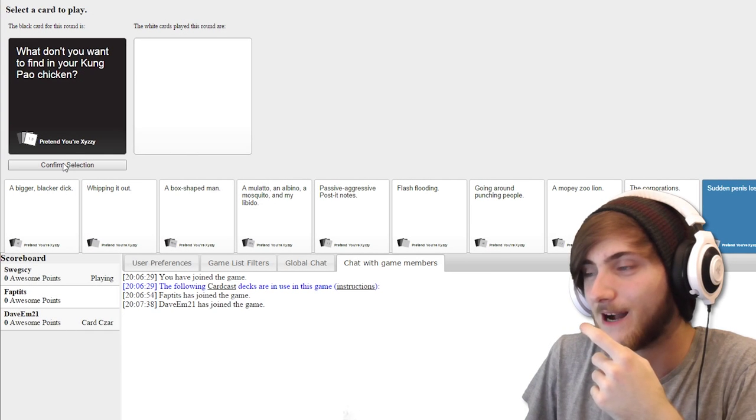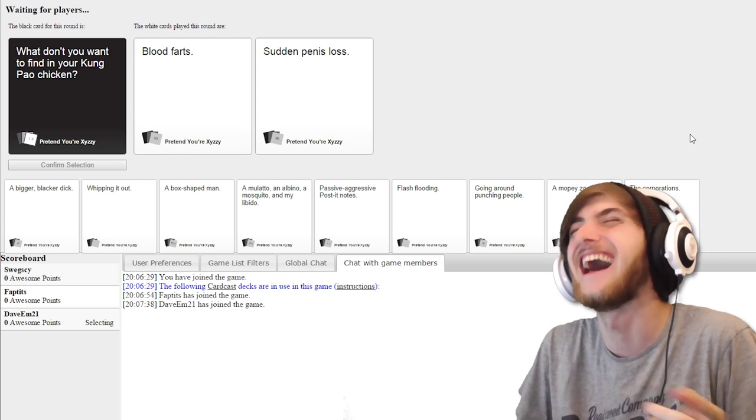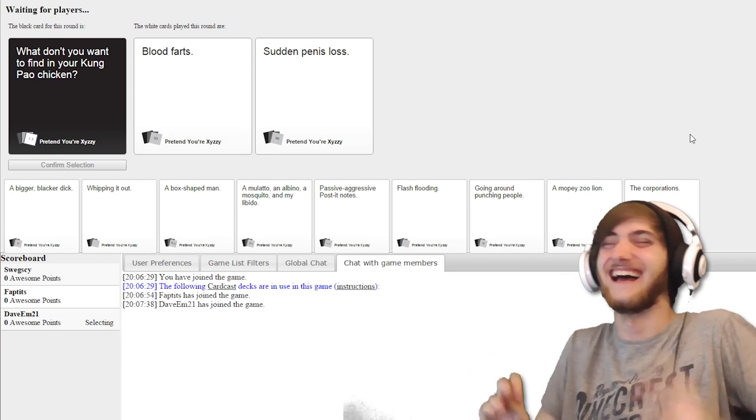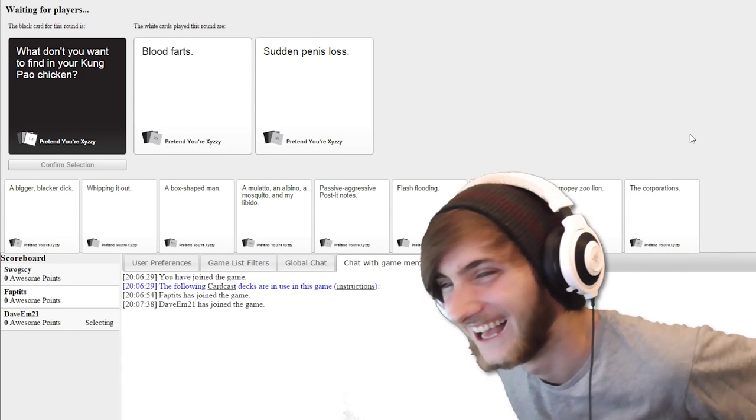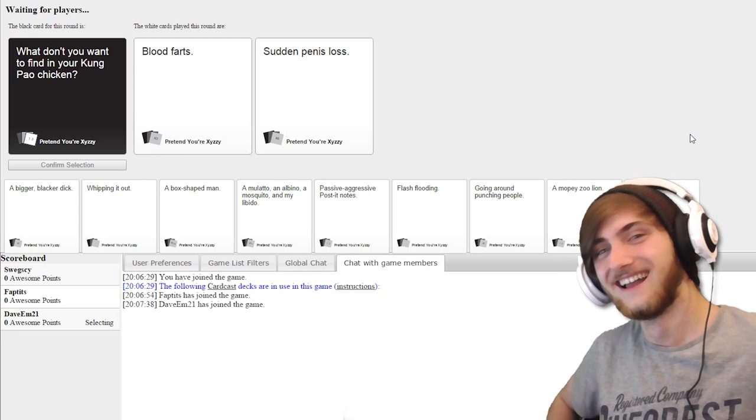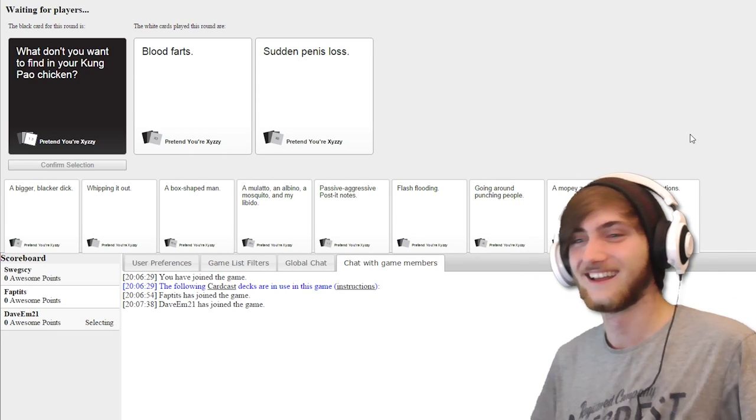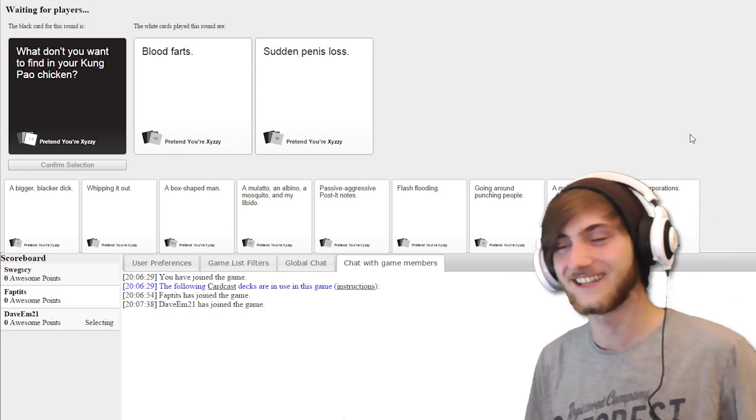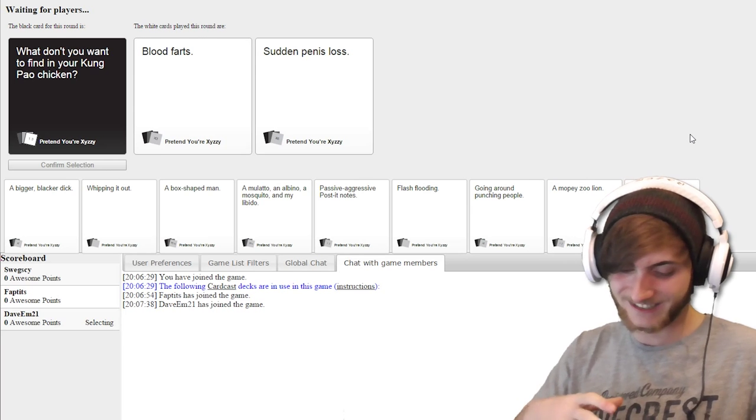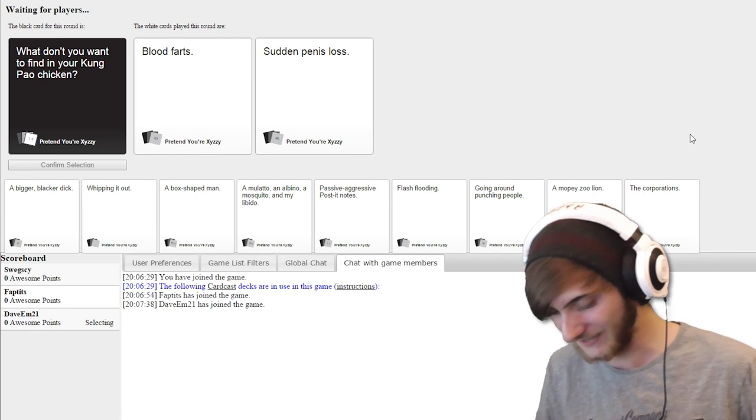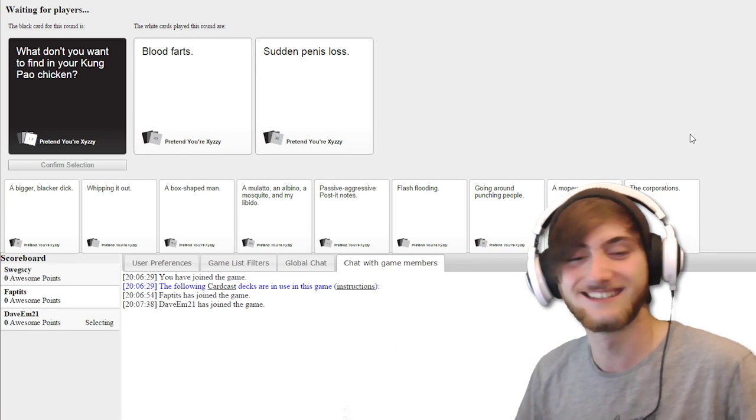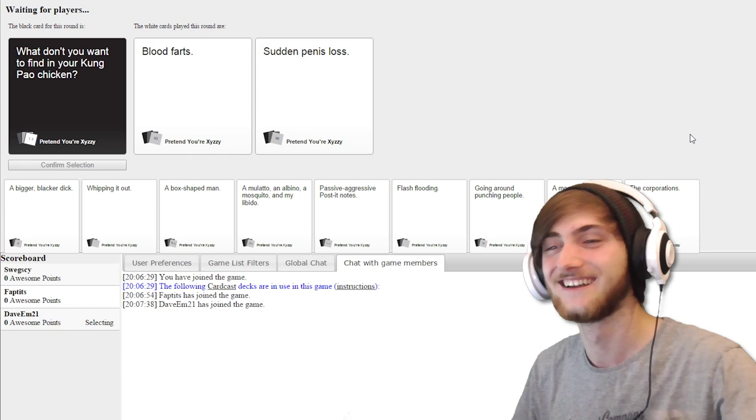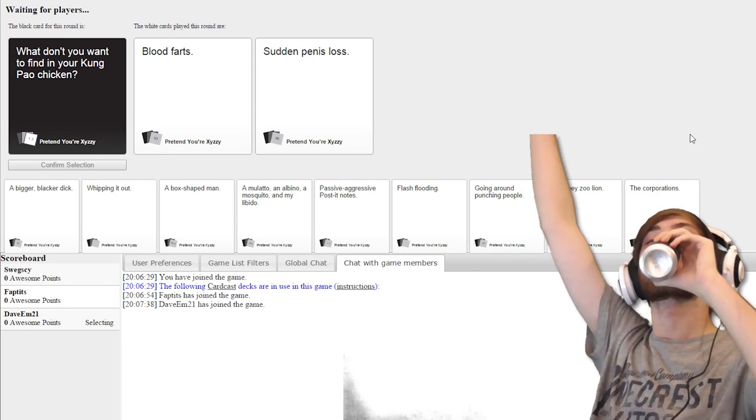What don't you want to find in the Kung Pao Chicken? Blood farts! Sudden penis loss or blood farts? Just imagine you're sat there with your Chinese takeaway. You open it and it's like, oh, my penis fell off. Yeah, I've got to go for penis loss. Yeah, baby!